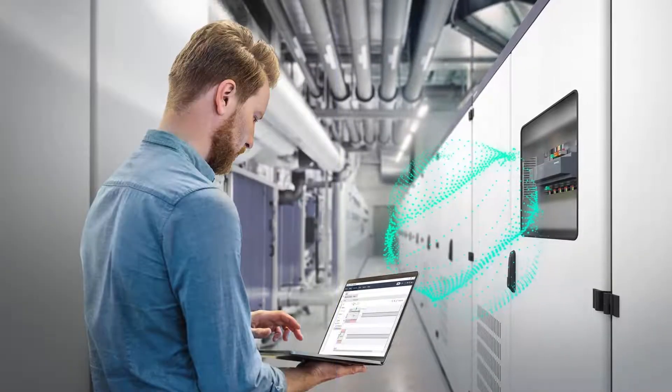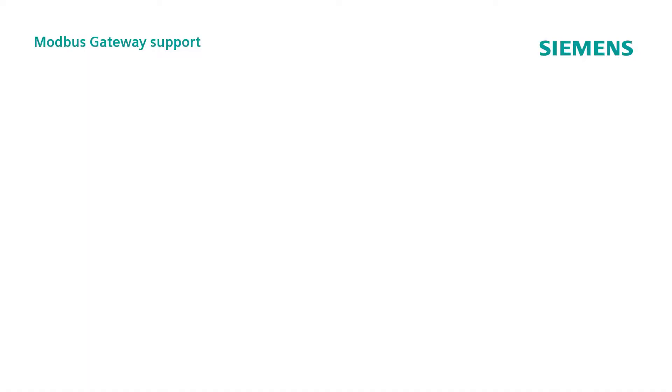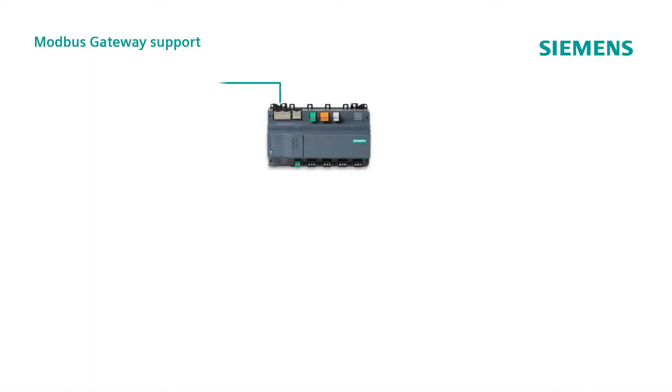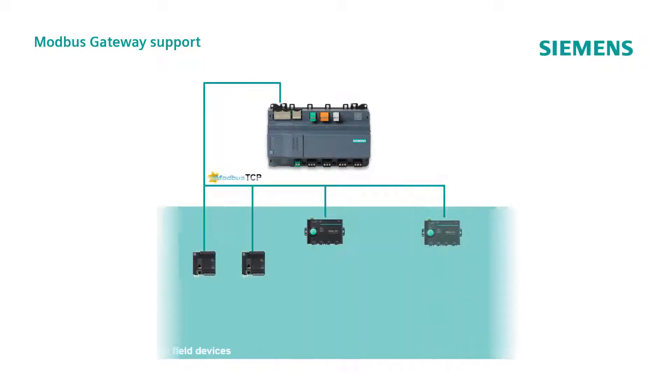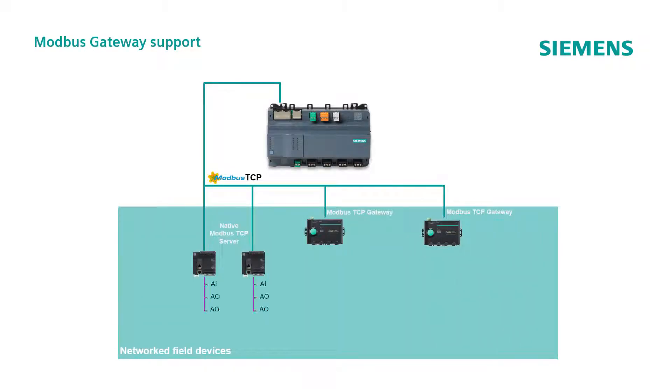From ABT version 4.4, the PXC 4, 5 and 7 range supports the integration of Modbus TCP gateways.